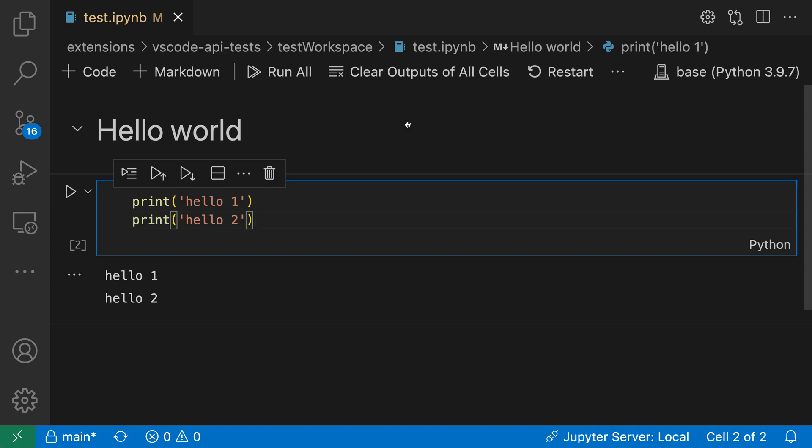So here's a basic Jupyter notebook. You can see I have a rendered markdown cell, a code cell, and then some output from that code cell.